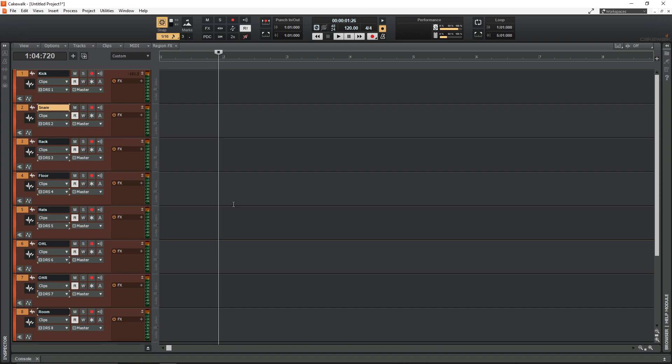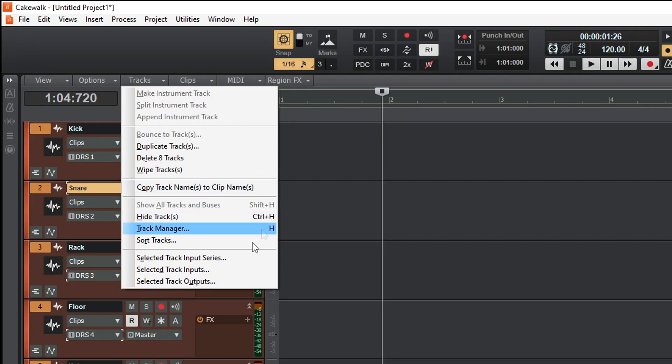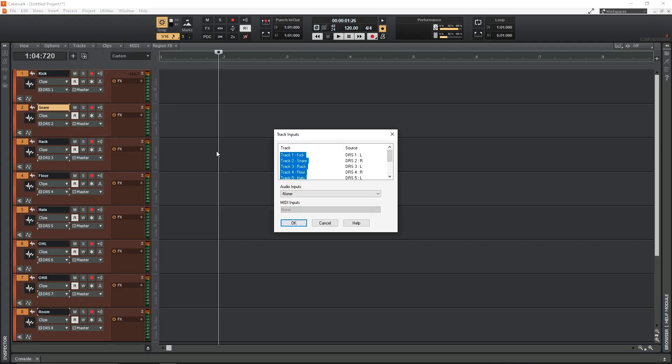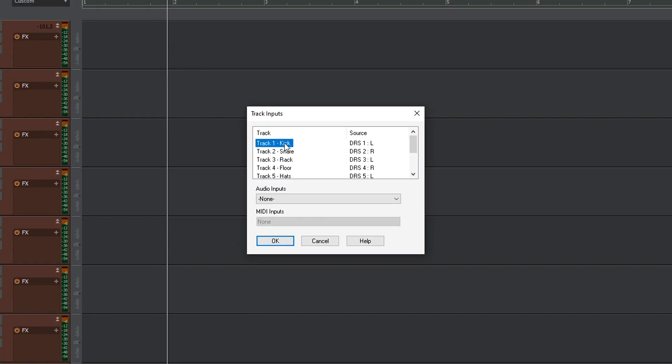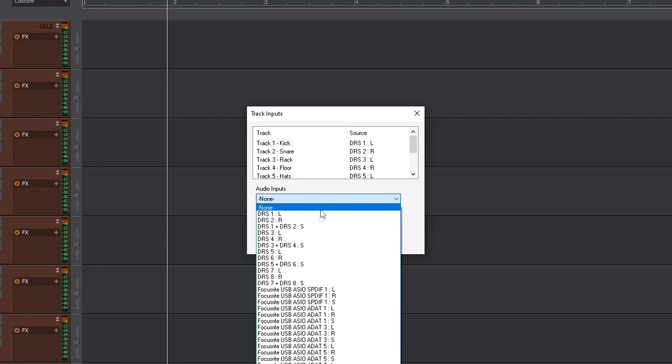However, if you've got tracks all over the place and you want to assign things that aren't in order, there is a quicker way to do that as well. Just go to the tracks dropdown and click Selected Track Inputs. Not Series, just Inputs. It will then bring up this box and you can click through your tracks and select the inputs here.